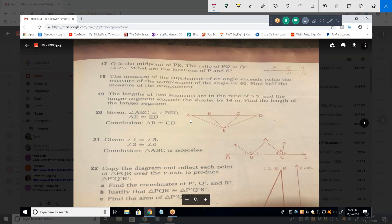The only mistake you could make there is going the first way — with side-side-angle. Remember: side-side-angle does not prove congruency. It has to be angle-side-angle, or side-angle-side. Side-side-angle is sometimes ambiguous — the same side-side-angle conditions can produce two different triangles.